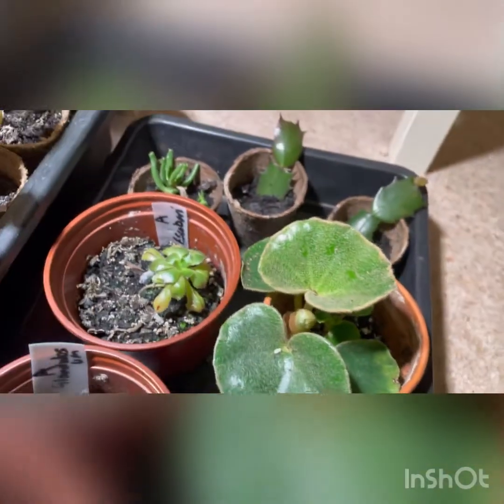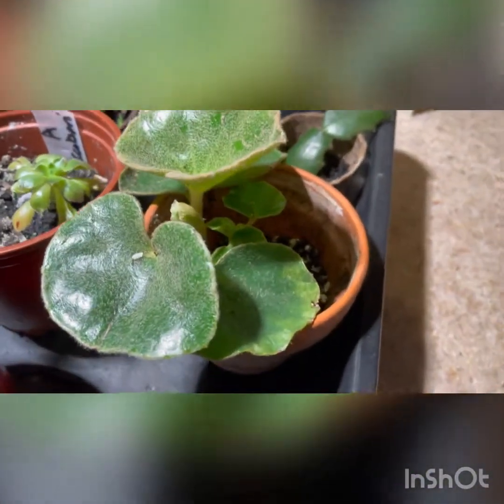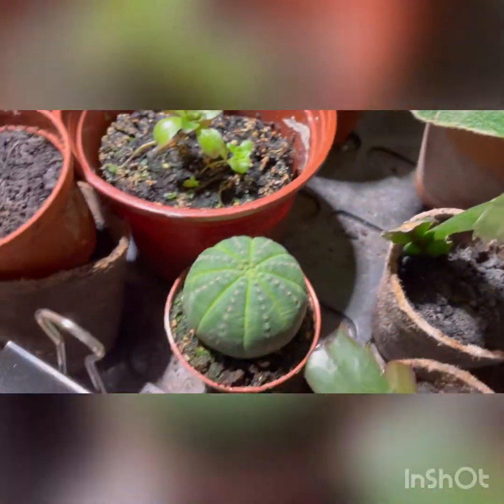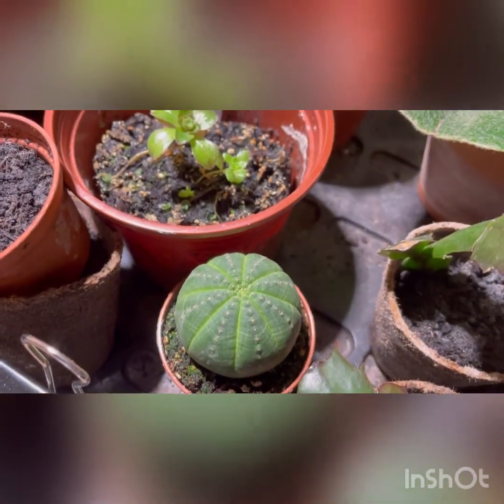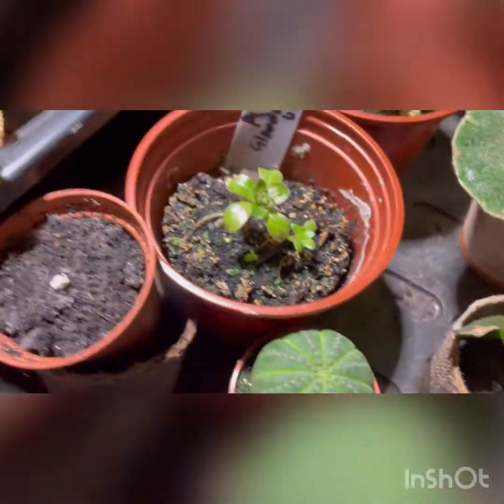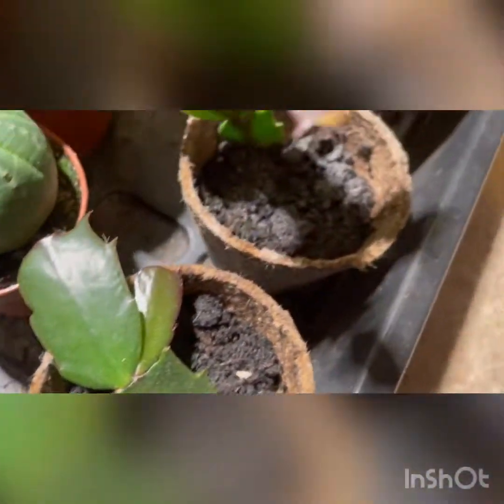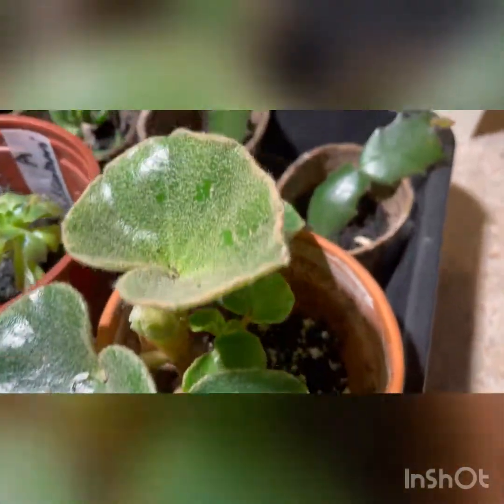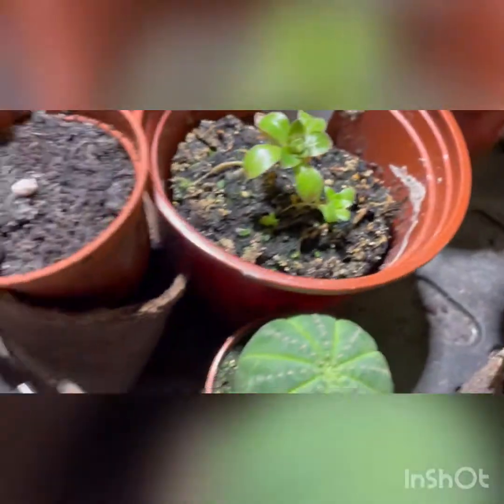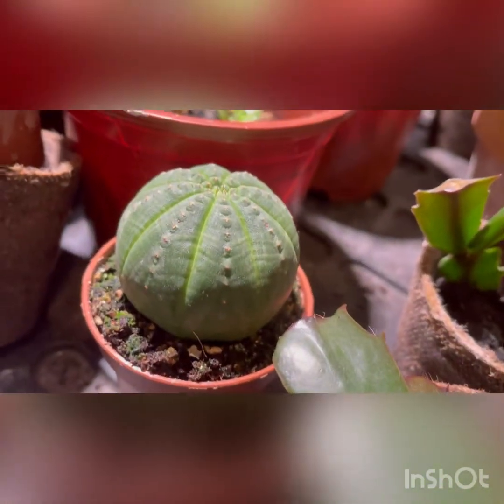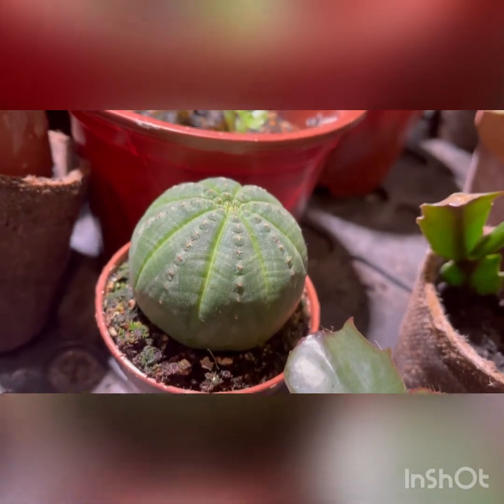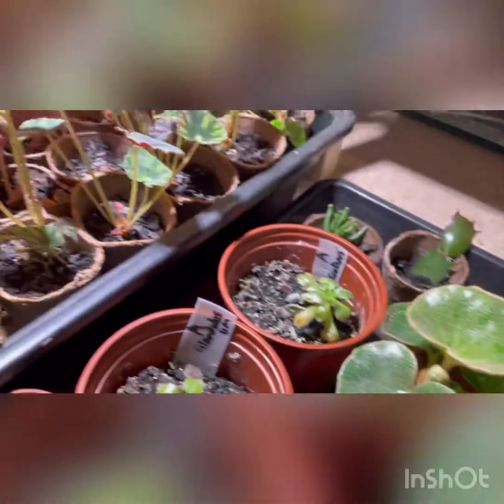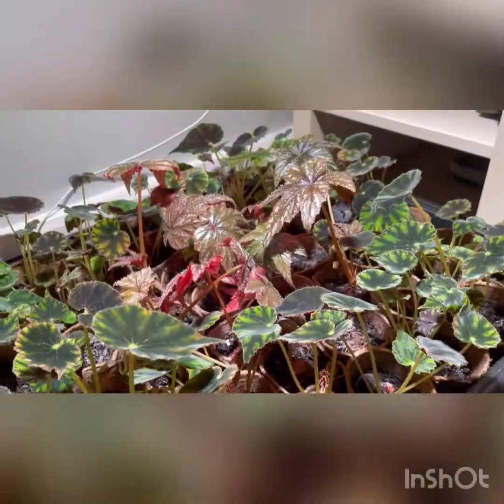And then under my grow light I've got a Begonia venosa there, gosh, I can't think what that is, come back to that, things that died, and then some Christmas cactus - also I think they're probably Thanksgiving cactus cuttings there. Yeah sorry, that's a Euphorbia which I love, it's a fascinating plant. Anyway, and there are my Begonia cuttings growing on.